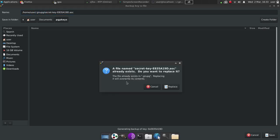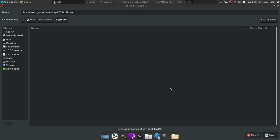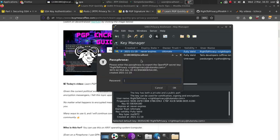And at this point, it's going to say it's going to replace because I already have it. We're going to go ahead and do that just because this example, you can save it anywhere you like. At this point, it's going to ask what your actual password phrase is for your key. So let's go ahead and type that in.